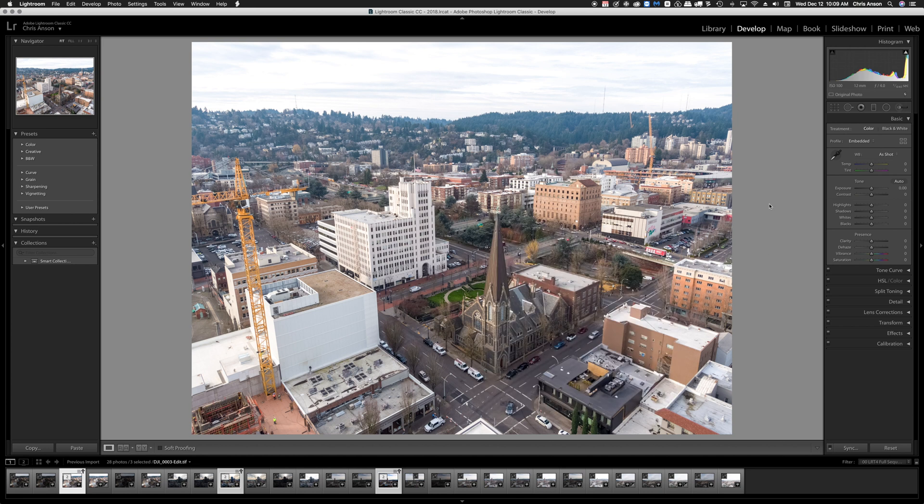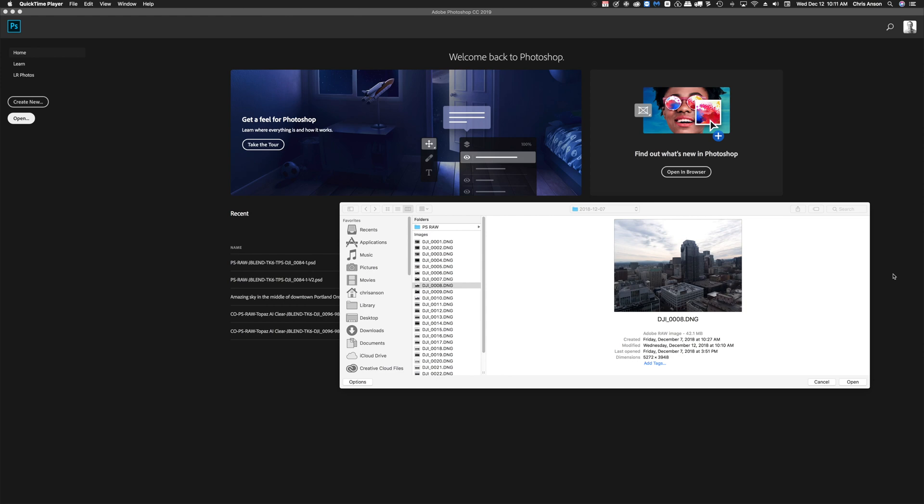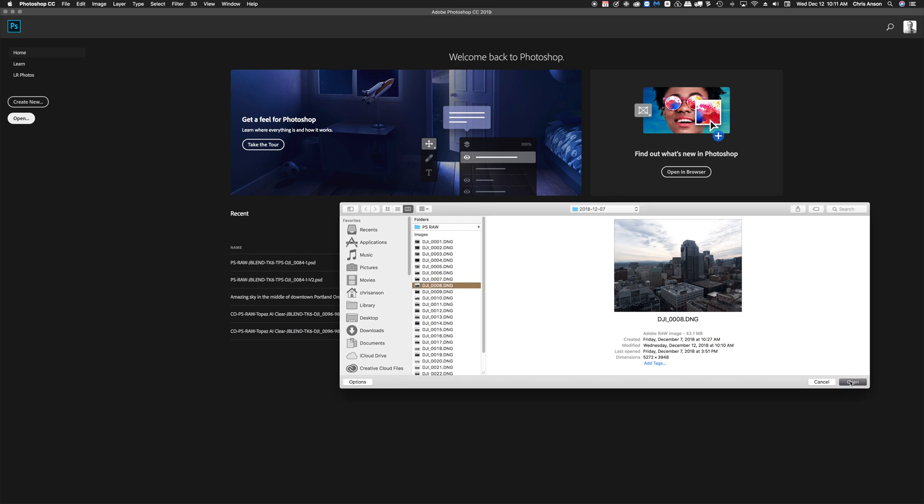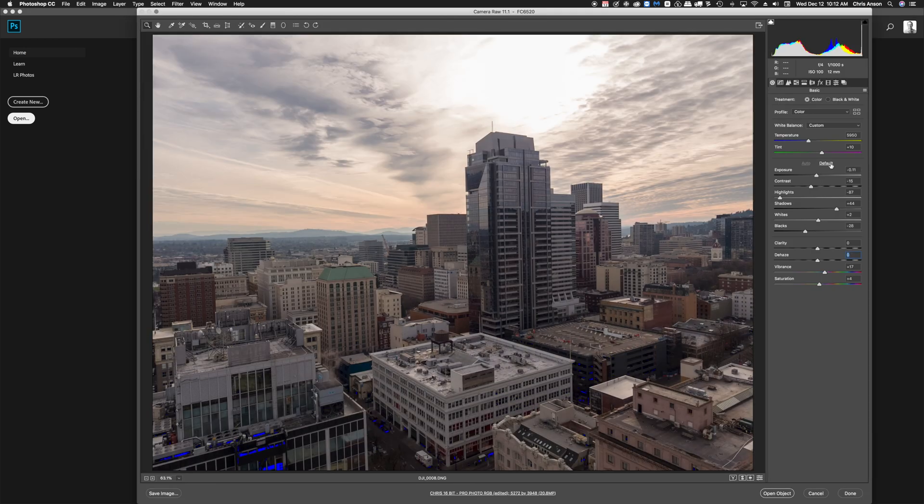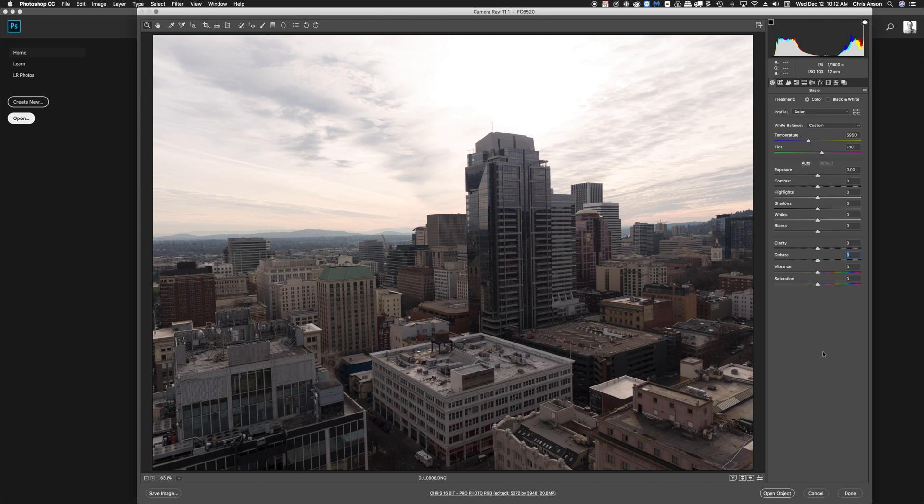Now on to Photoshop. So in Photoshop, the way that I work with Perfectly Clear as a plug-in is when I open up my DJI DNG RAW files, I will often set everything to Default Settings and open it as an object.